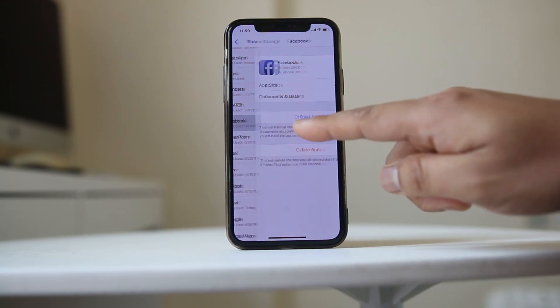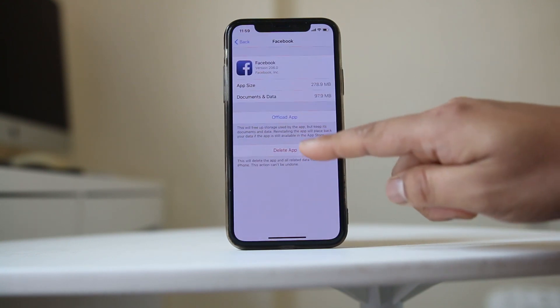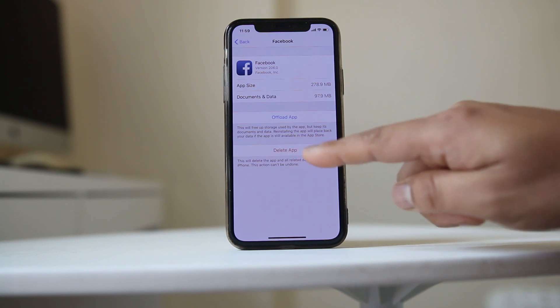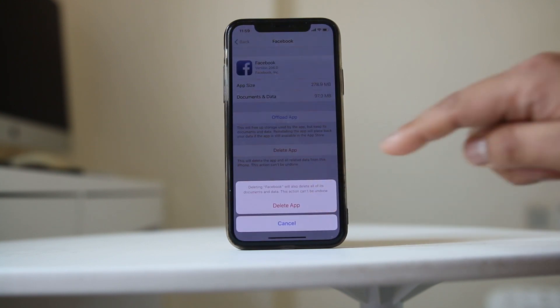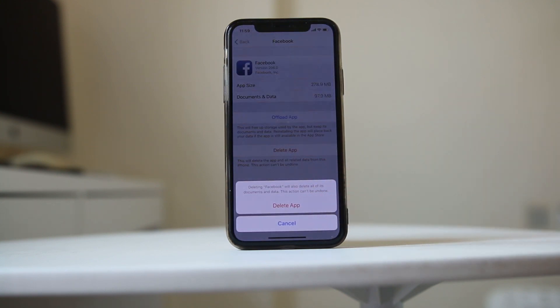Tap on the app, select Delete App, and confirm by tapping Delete App again. This will delete the application, and then you can try to download the app again.